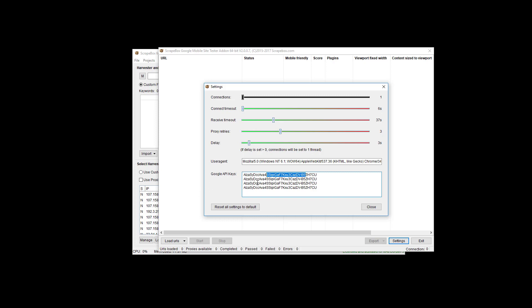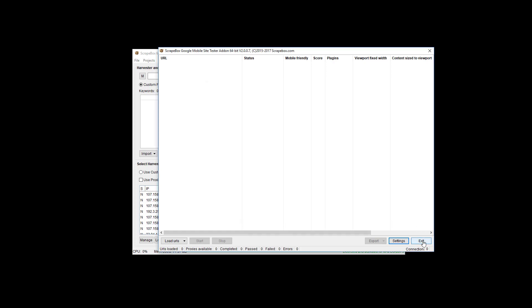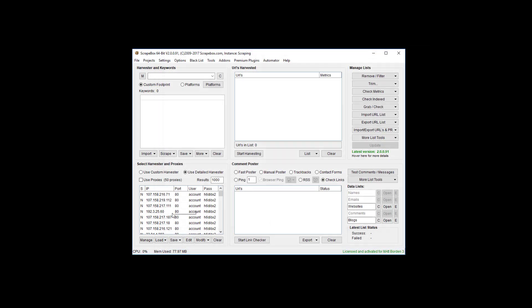So it auto-manages everything. You don't have to worry about locking proxies to it. It auto-manages proxies and everything. The only thing you do need to do is before you load the add-on, you need to make sure this use proxies box is checked if you want to use proxies. If you're using only one API key and you want to use the delay and not use proxies and use your own IP address, that's fine.